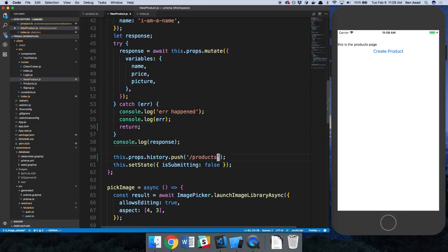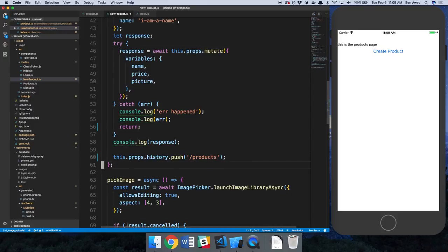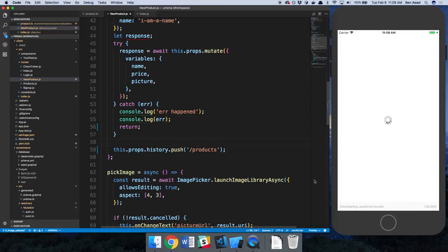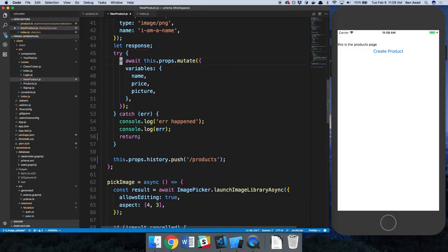And set submitting. Again, we don't need to update the state because we're switching pages. All right, I think we're good. So let's test this out. And we're not really using the response right now, so we could just get rid of that.